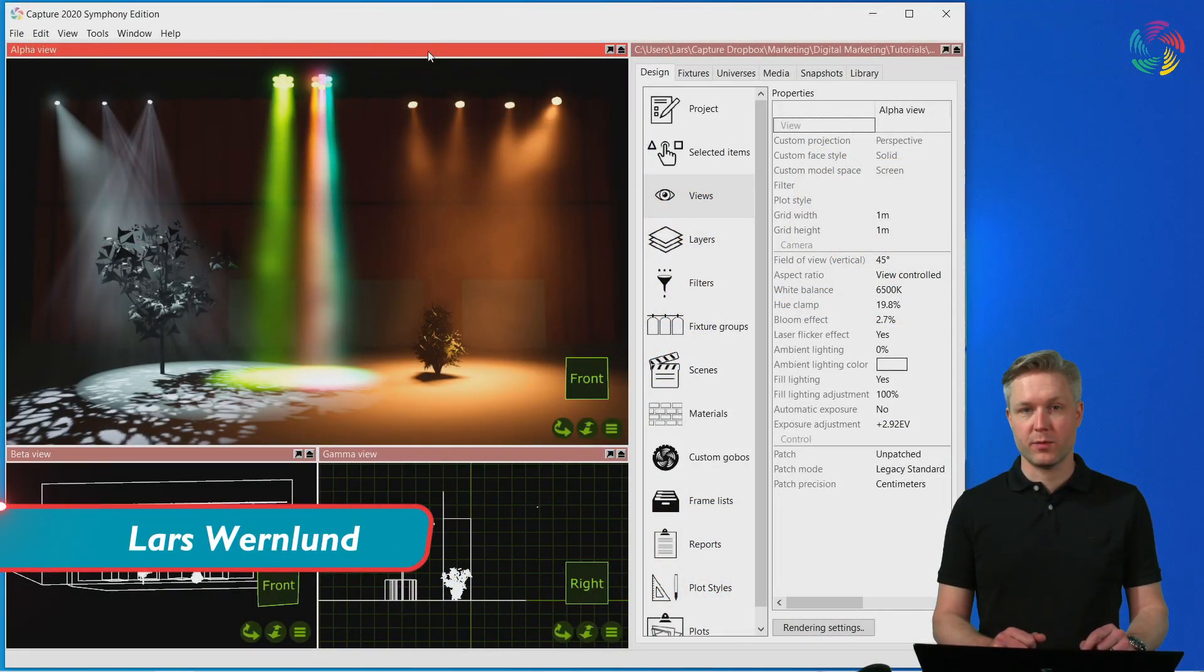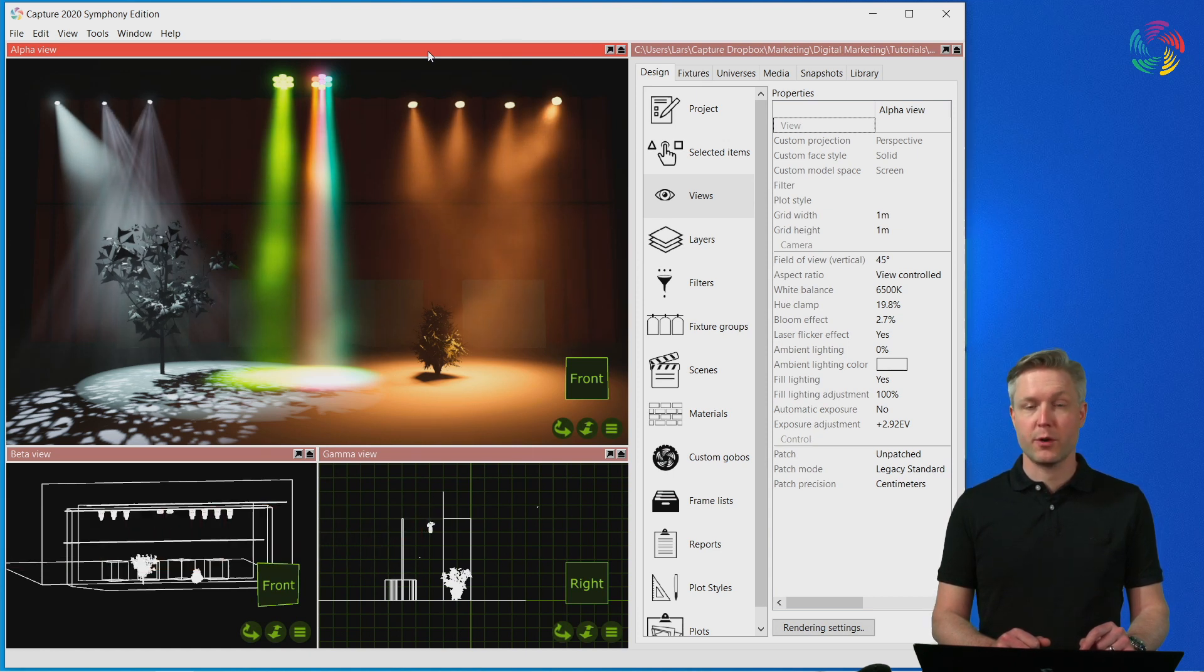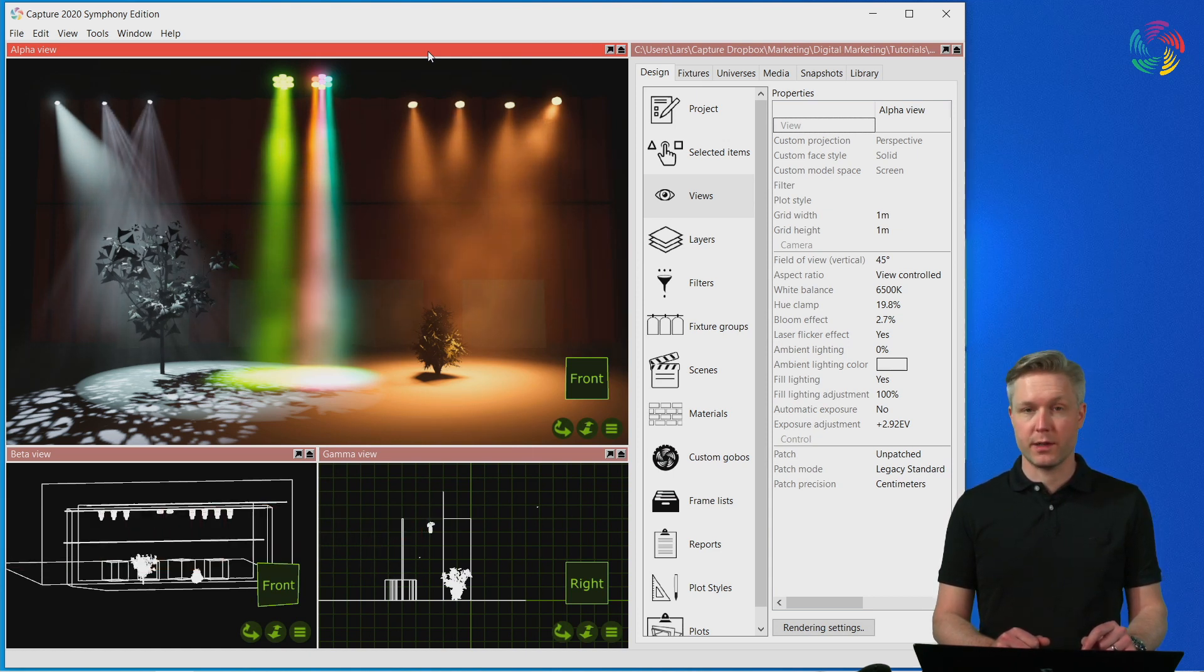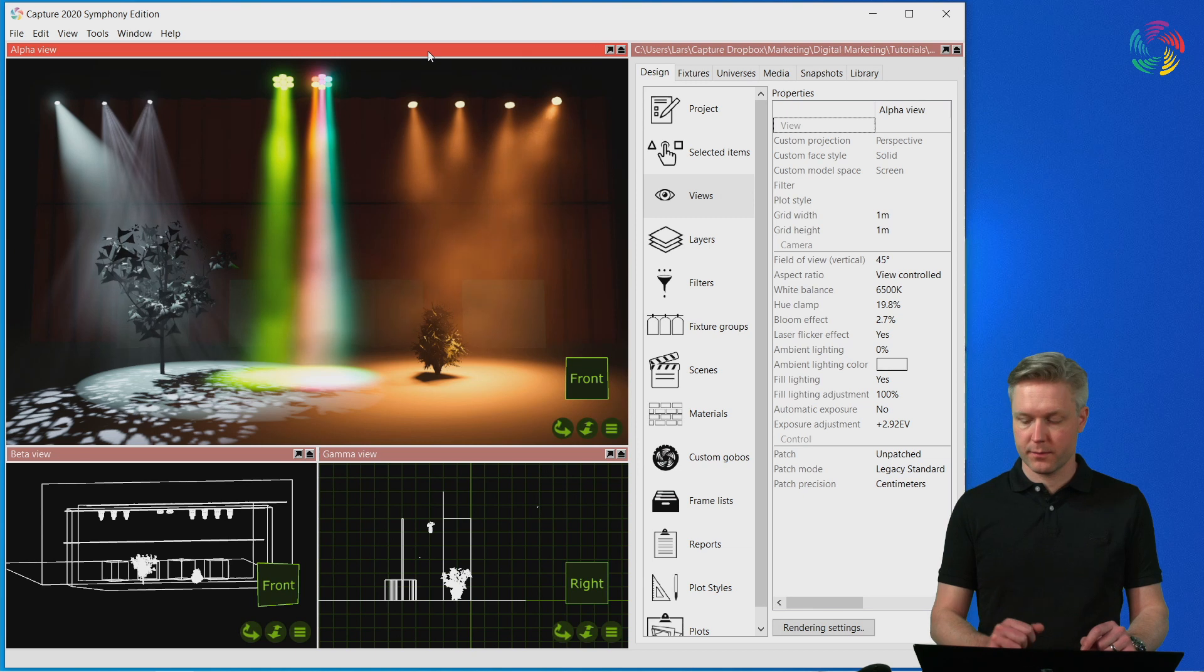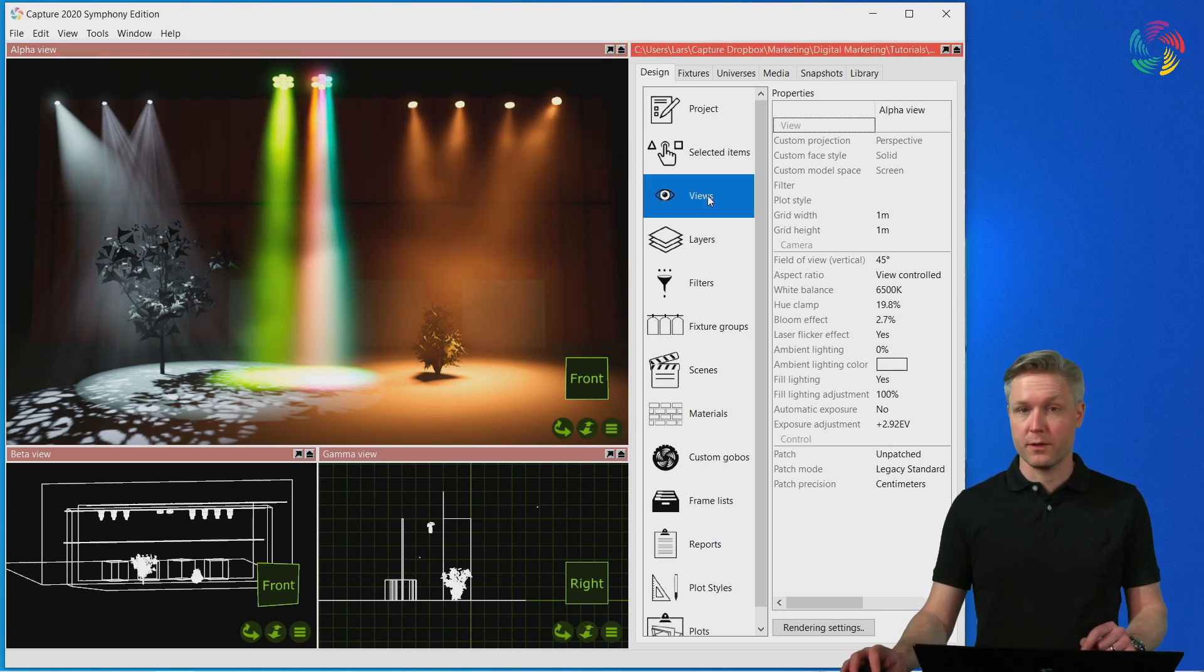Welcome to the Capture 2020 tutorial series. In this episode, we're going to take a look at view and rendering settings. These live under the Views category of the Design tab.